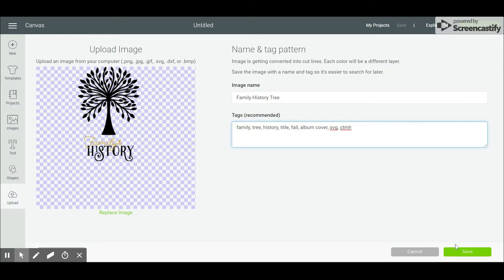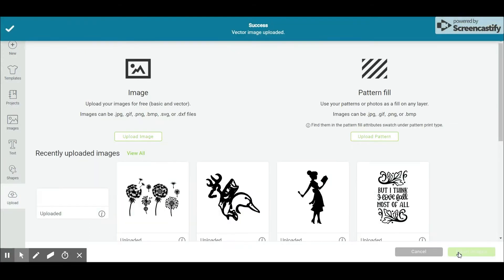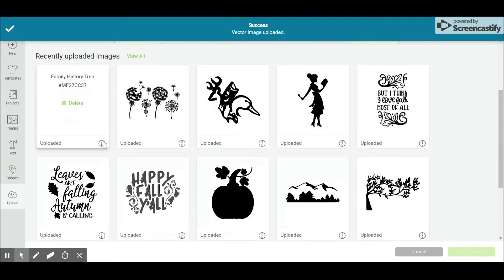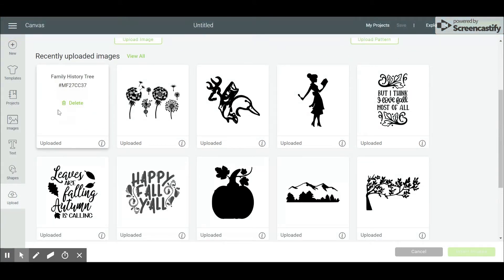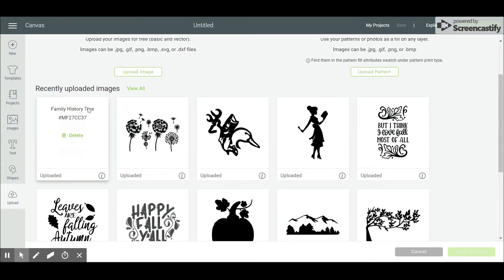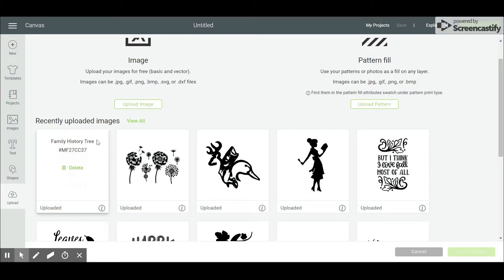Save the image. It will now be shown in your recently uploaded images. By selecting the info icon, you can see the name or delete the image.